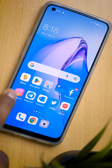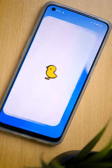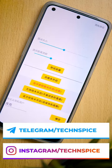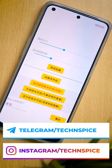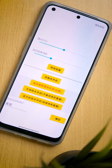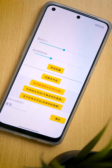First, install the SmartBird app. The app is available in my Telegram channel — on screen you can see the link, or you can visit my Instagram bio for the link. Since the app is in Chinese, you can take a screenshot and translate it using Google Lens.